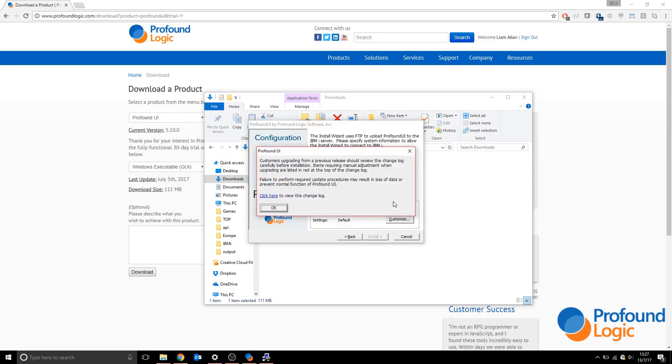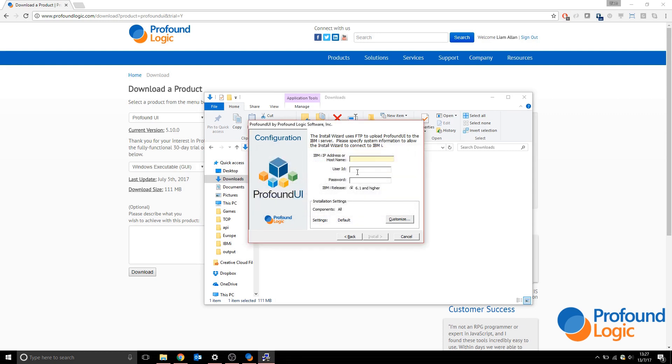This popup is for people that are upgrading, but if you're installing for the first time, there's no need to worry. It's fairly self-explanatory. It needs the host name to the box, which in my case is Watson Jr. It needs my username and password, and we can take a look at the installation settings.